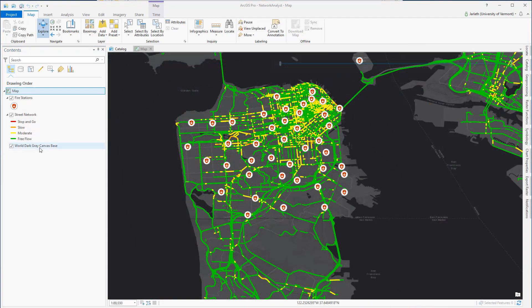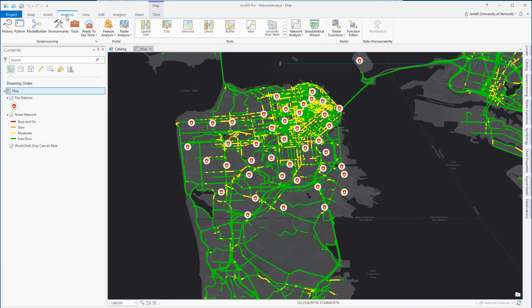Now it's time to generate the route. Up top, I'm going to select the Analysis tab and move over to the network analysis tools. From the drop-down menu, I'm going to select Route.